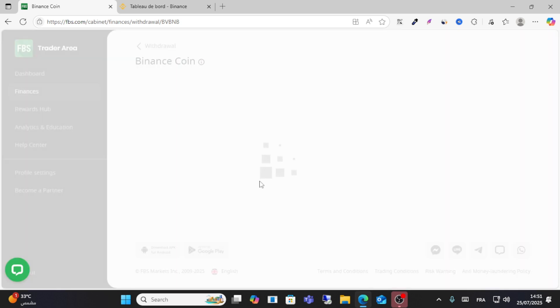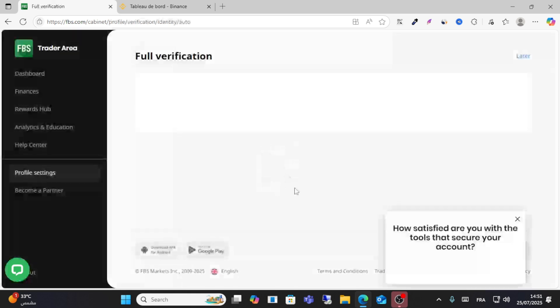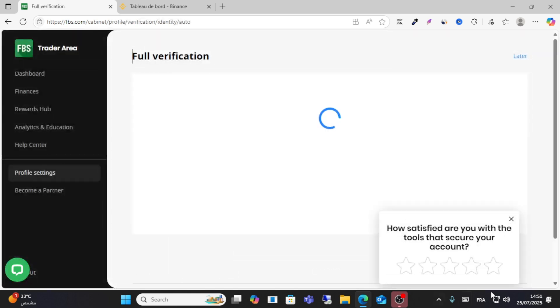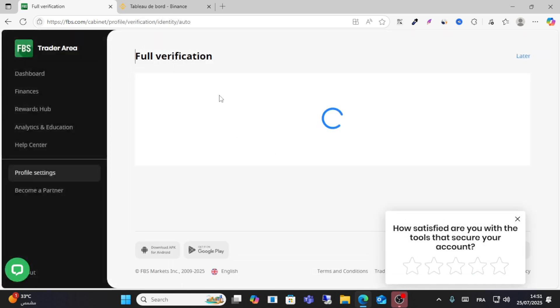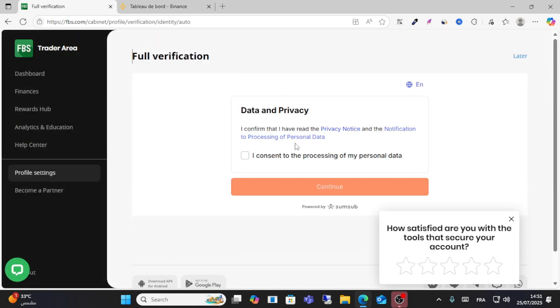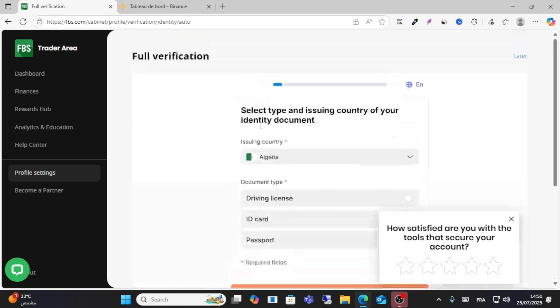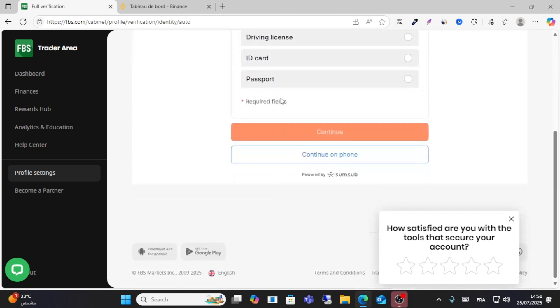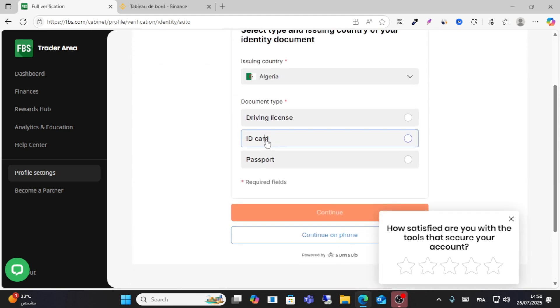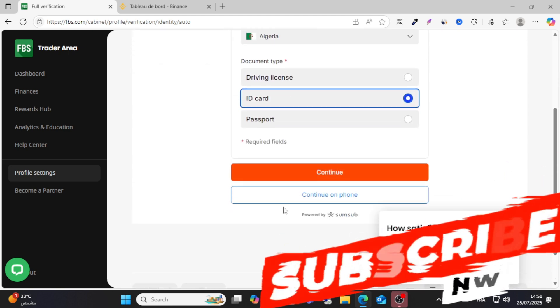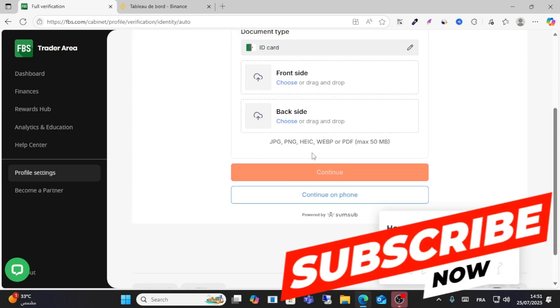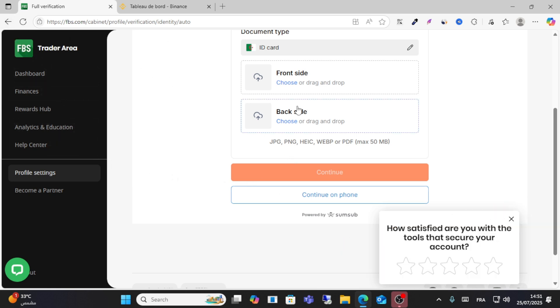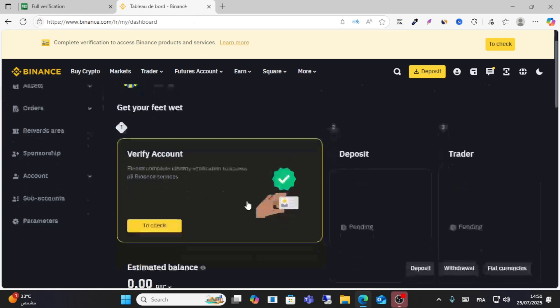Third step, you should get your full verification option from here. Click continue. After that, you can upload your ID or passport and click continue. Complete your verification option.